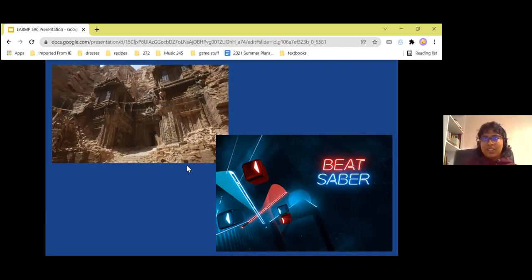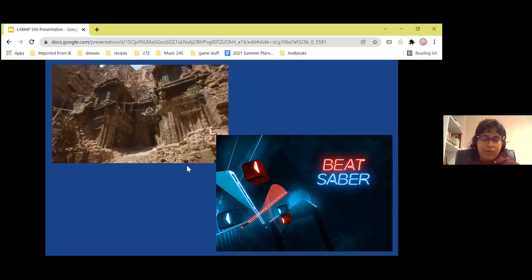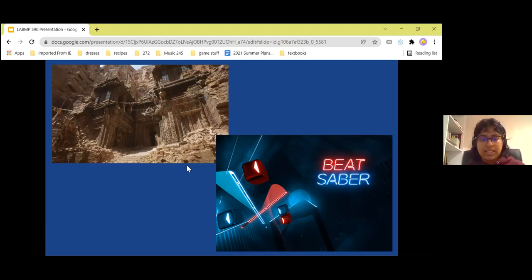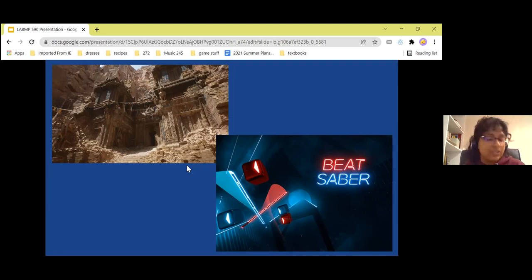Let's look at some pretty cool things that games have done to help society and technology as a whole. At the top left is a screenshot from a demo done for a new game engine called Unreal Engine 5.